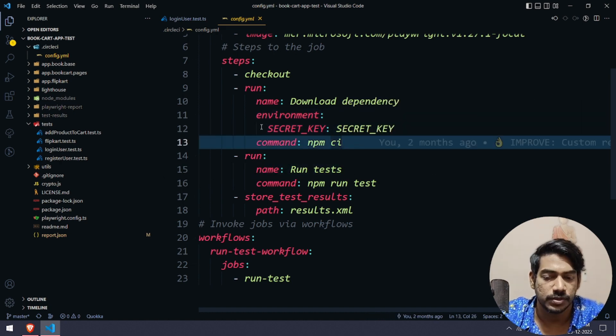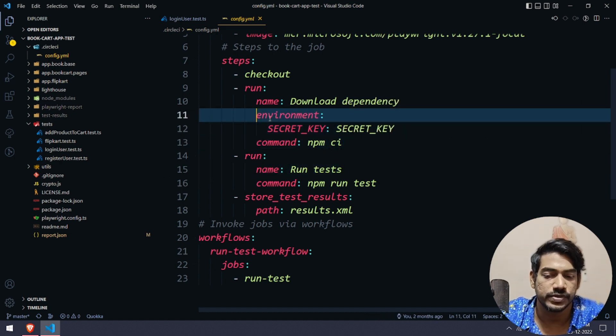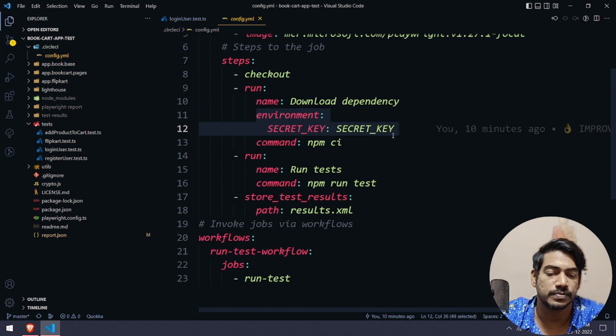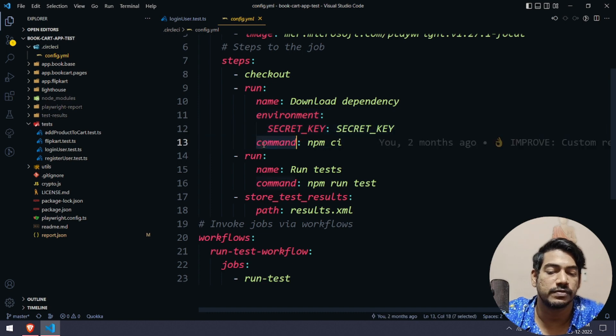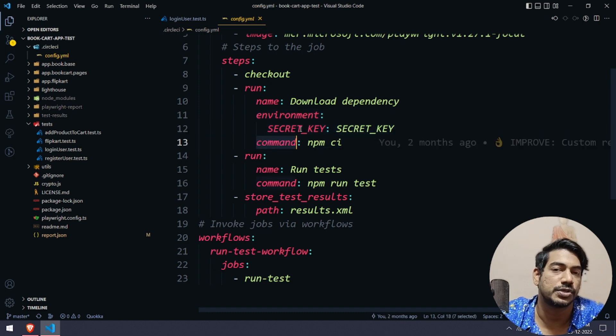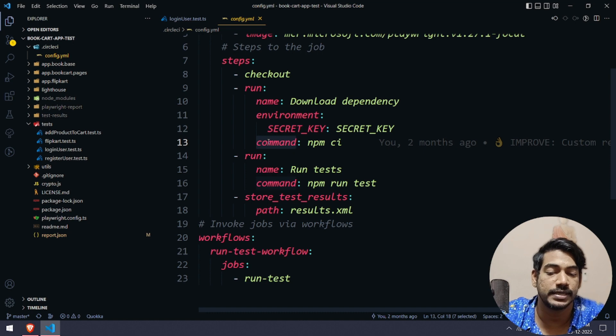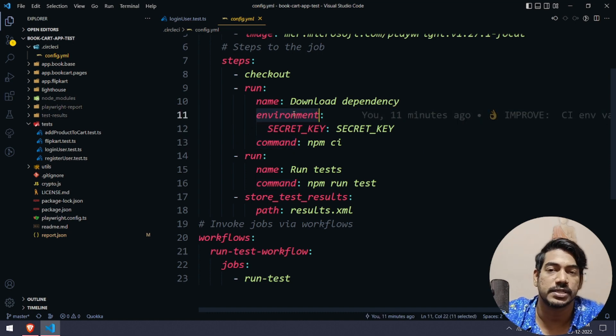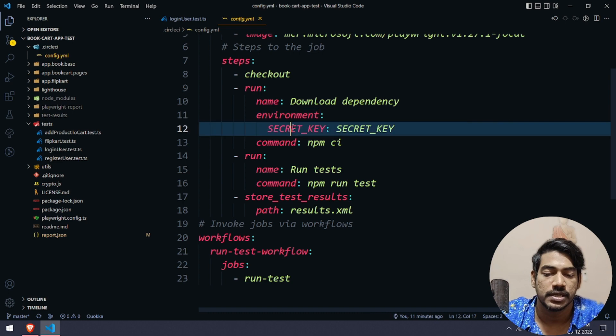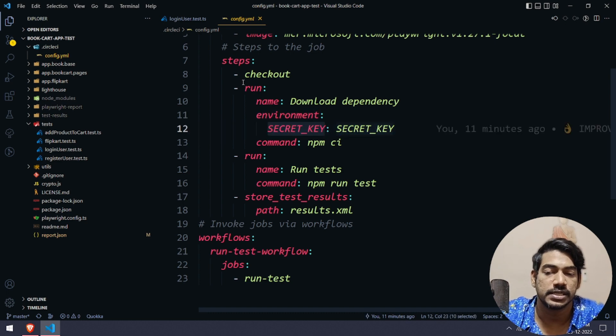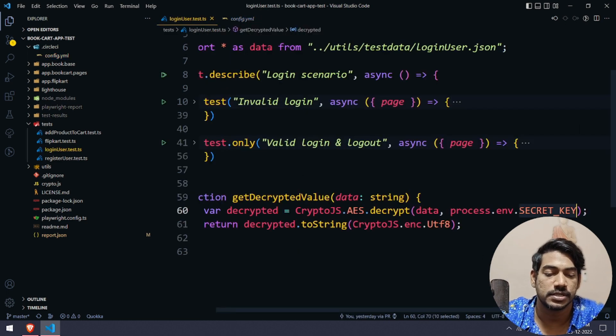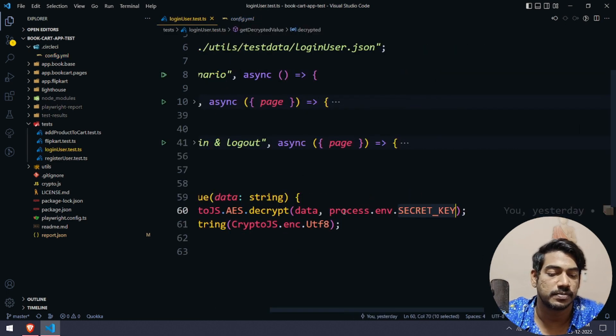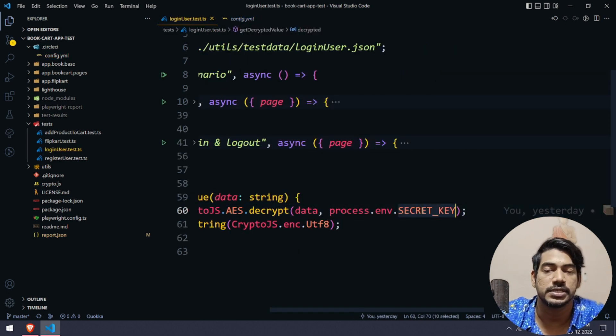You can give the environment during your dependency download or after this, anywhere is fine. But we have to set this before running our command. After the command we should not use the environment. Before the command line we have to use this environment keyword.